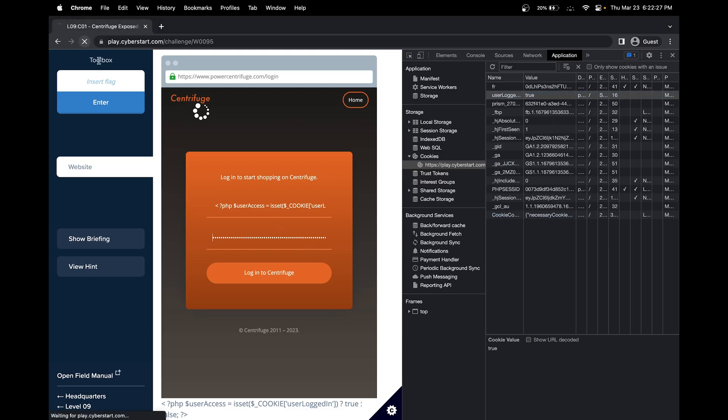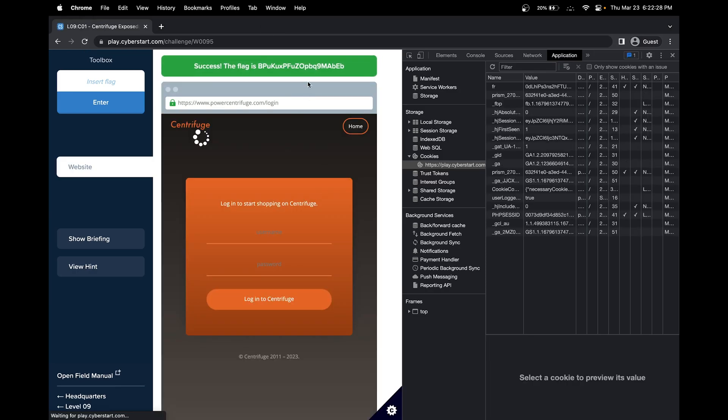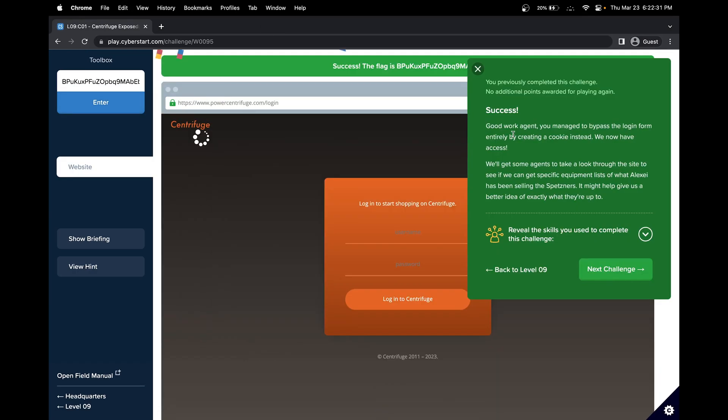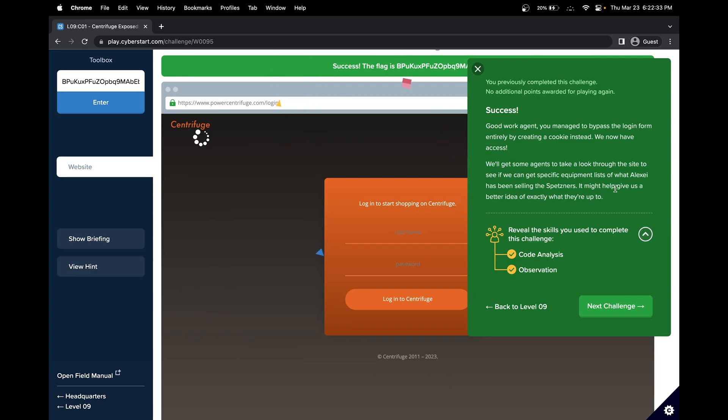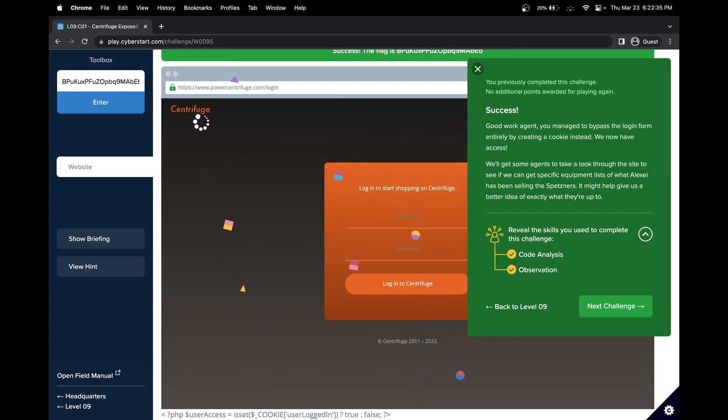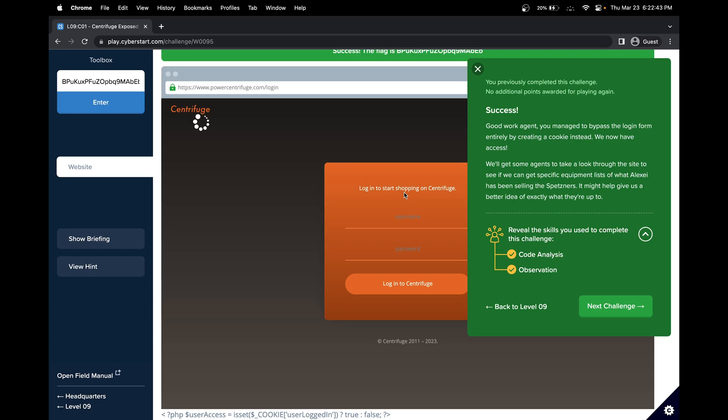Now let's refresh our page. Great, we have solved this challenge. In this challenge, we did quite a few things. We observed the PHP code that checks for the cookie to be logged in, did some code analysis, and added a cookie. See you in the next challenge.